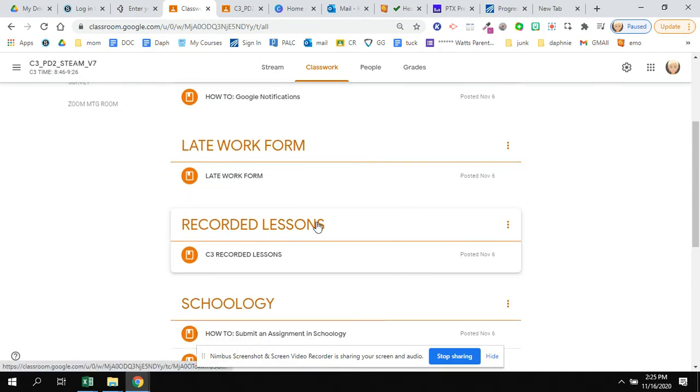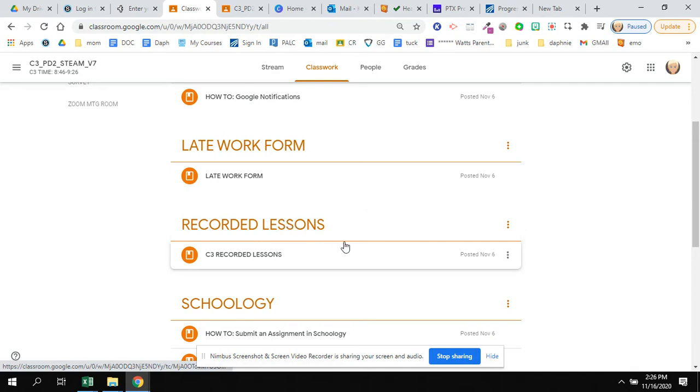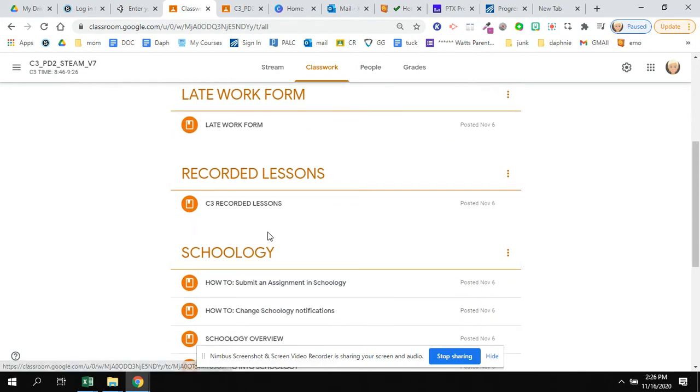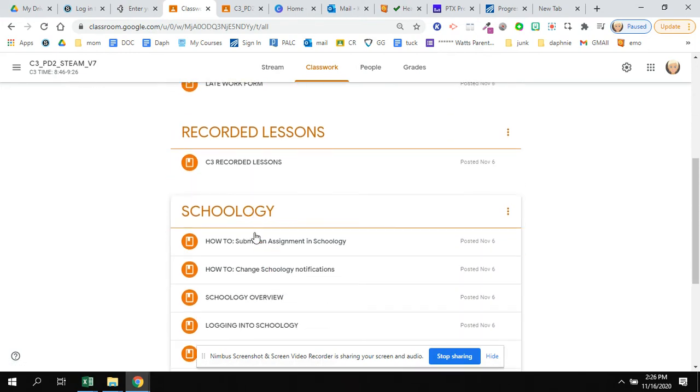And you have recorded lessons in case you don't find them in our Schoology room. You can find them here.